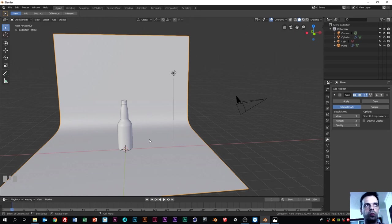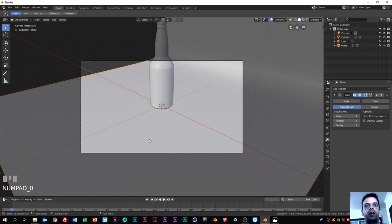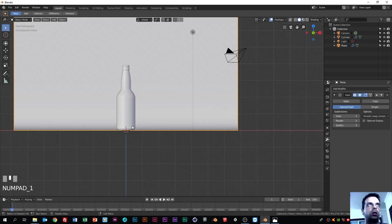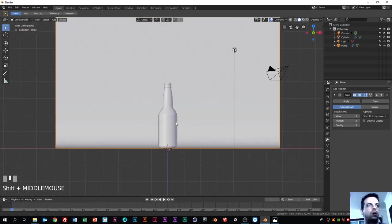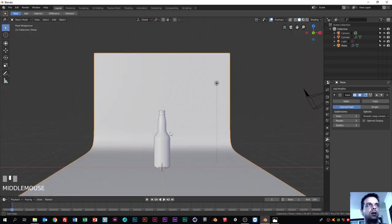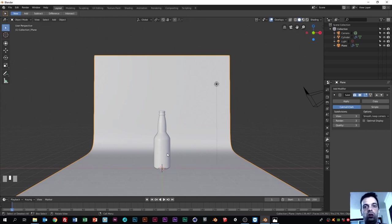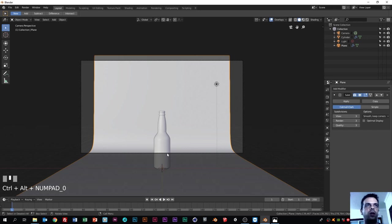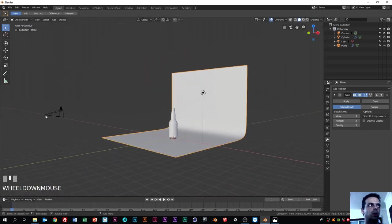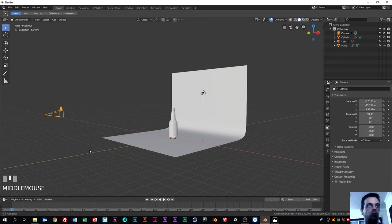Now we have the plane and the bottle. I'm going to put the camera in front of the bottle. If you press the numpad 0 key you can see where the camera is pointing - that's not correct. I'll click numpad 1 to see in front mode, then use the mouse wheel to change the perspective a little bit. That's pretty much what I want to see in the render. So I'll hit Ctrl+Alt+0 and the camera moves to match what I'm currently seeing.